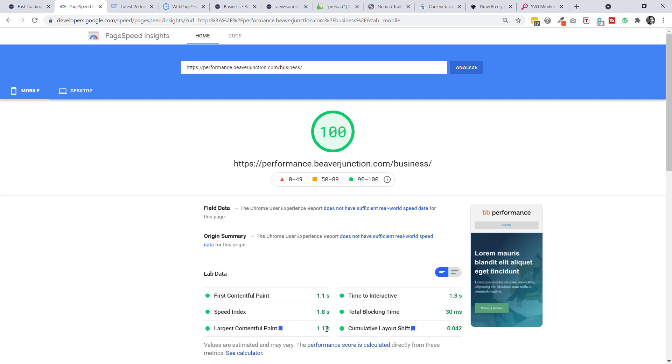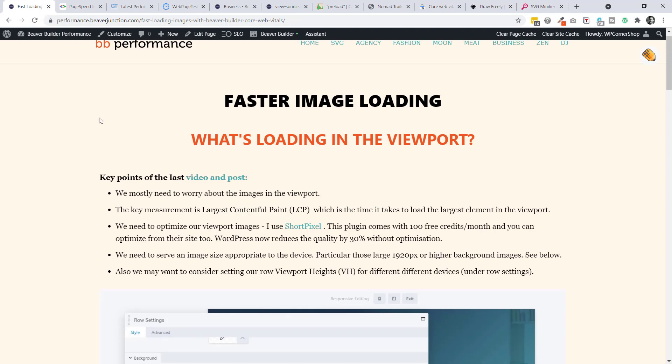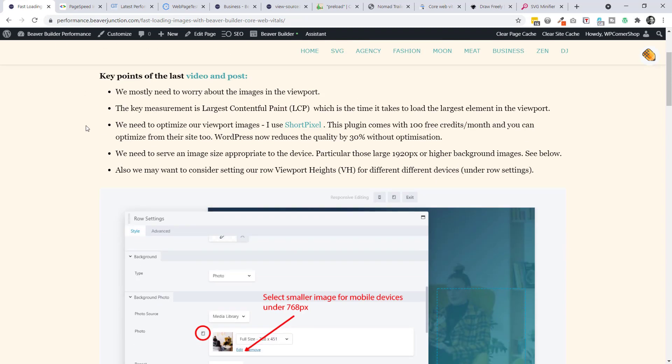But before I move on to that, let me just cover some of the basics that I did here and some of the things that I might have missed off on the other videos. So let me go back to my notes. The first thing obviously is to be optimizing the images concentrating with the ones in the viewport.